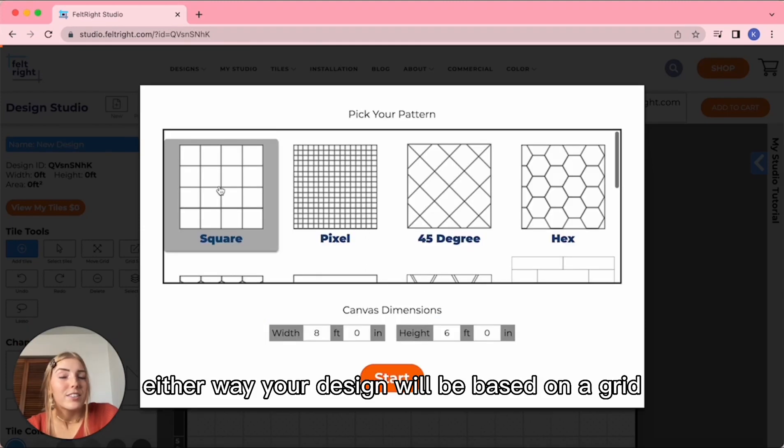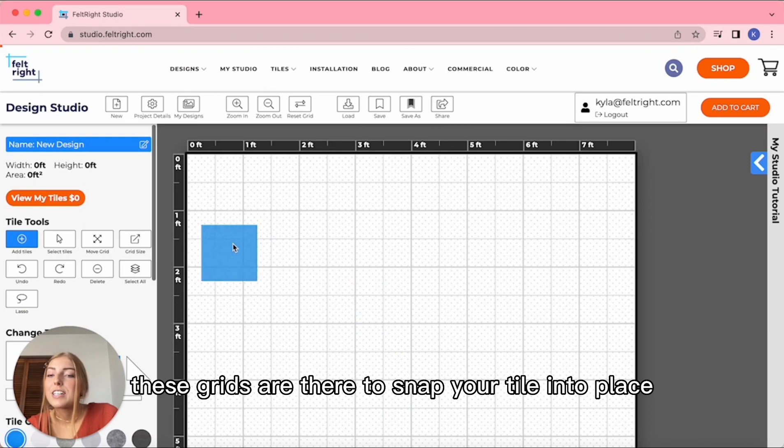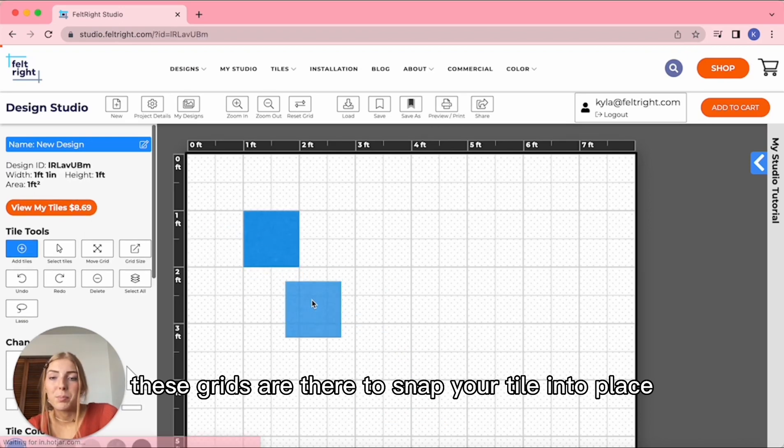Either way, your design will be based on a grid. These grids are there to snap your tile into place.